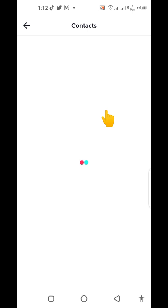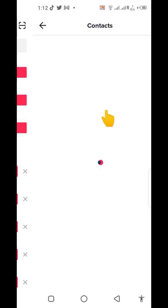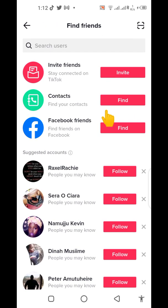After your contacts load, you can choose who to follow and who not to follow, depending on what you want. It takes a few seconds — it can even be one to two minutes for these contacts to load. It is not instant; it takes some time.